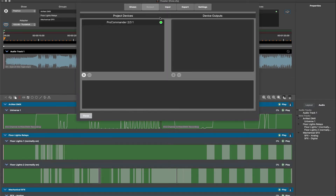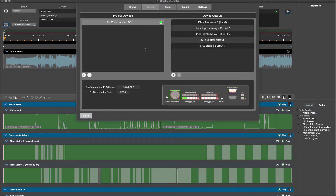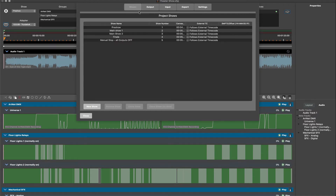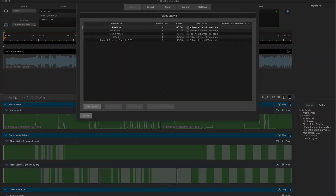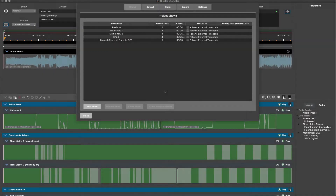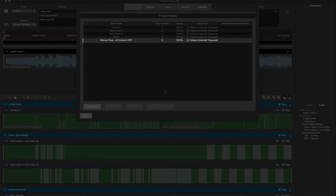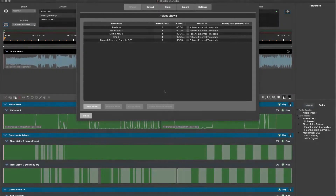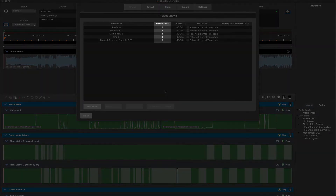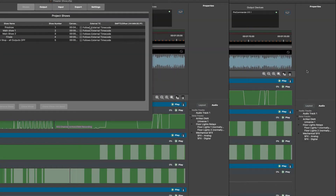There is a single ProCommander 3 for outputs. Five shows have been built, which might be typical to a project such as, in this case, a theater. We have a pre-show, a few main shows, a finale, and a manual override stop show. Note the numbers for each show, as this will be important in the logic we will be generating.